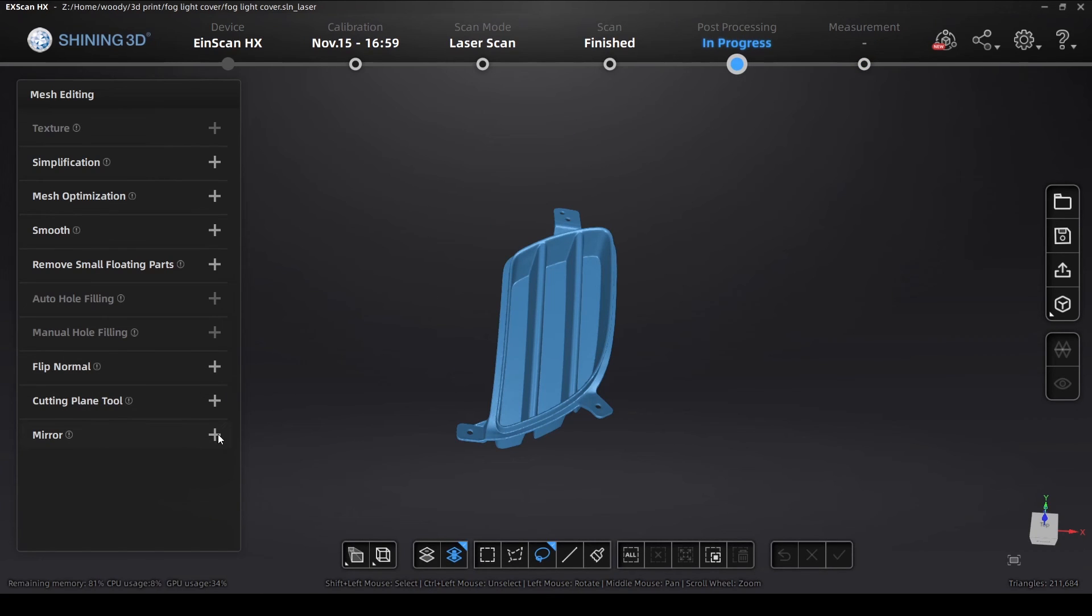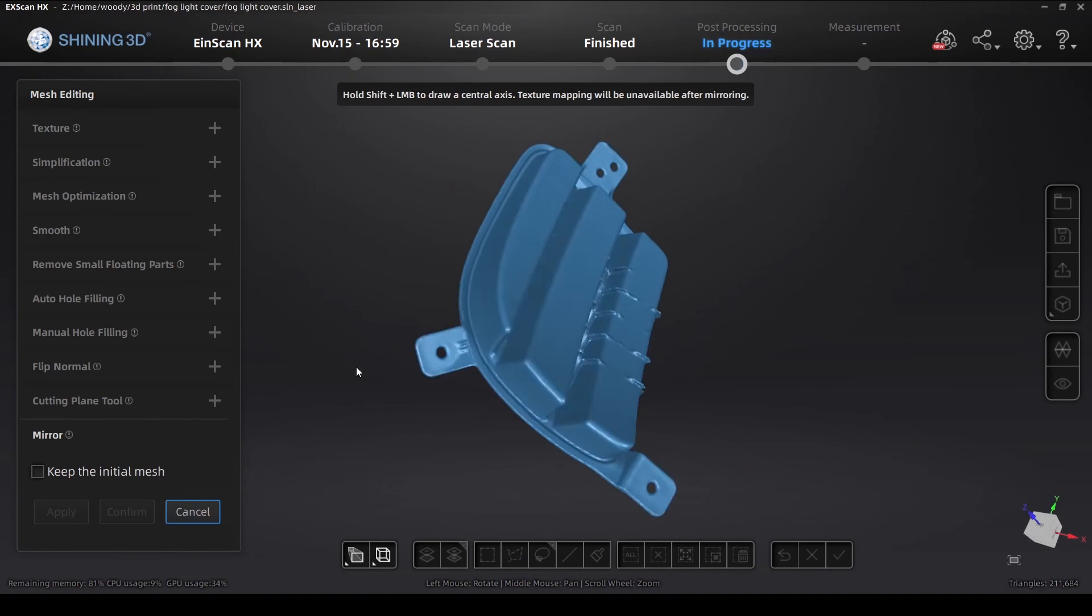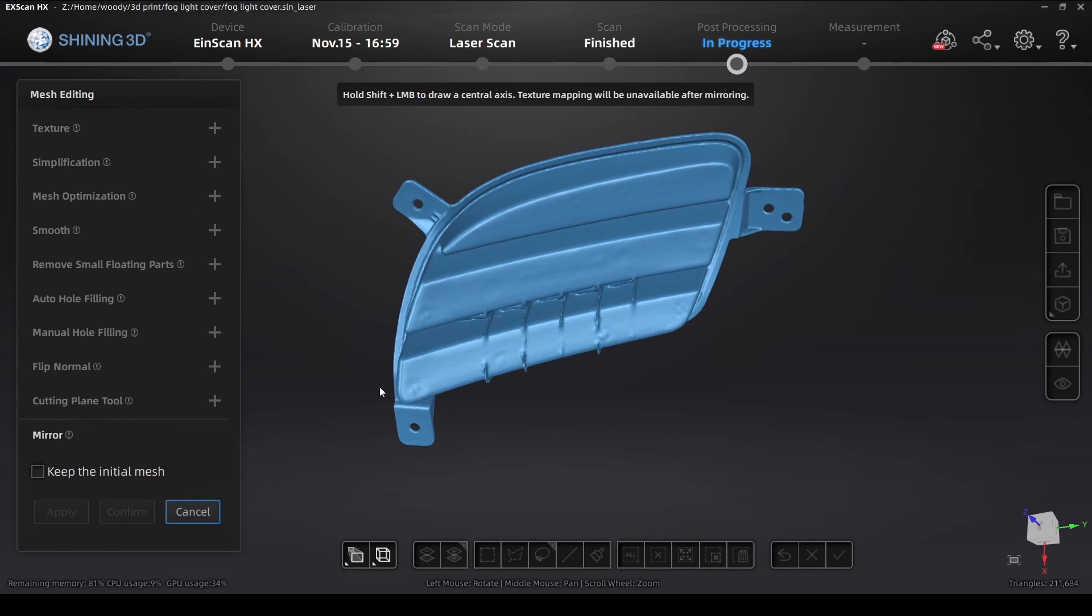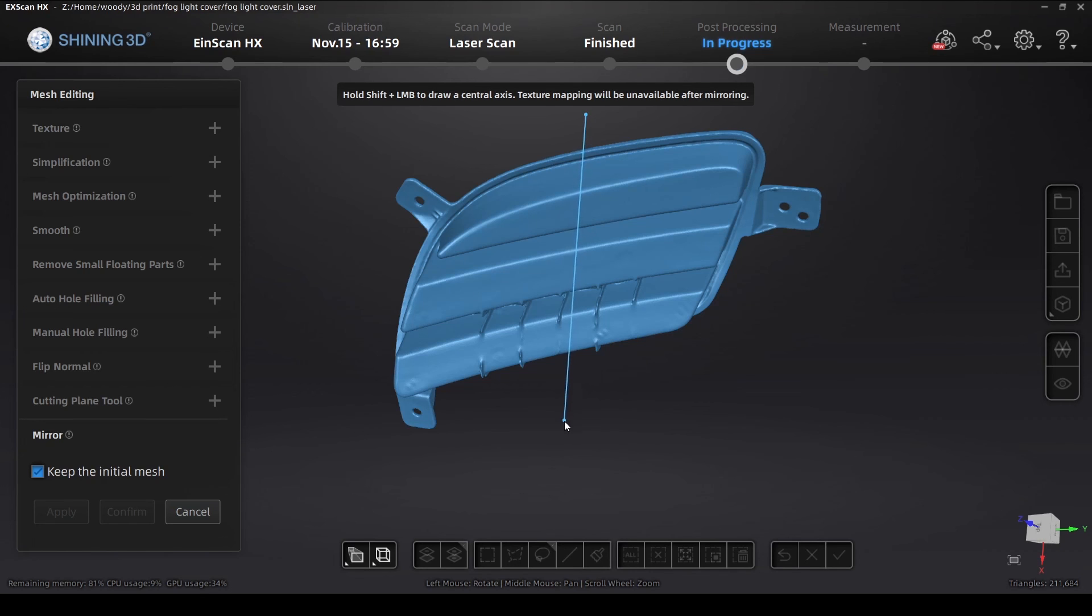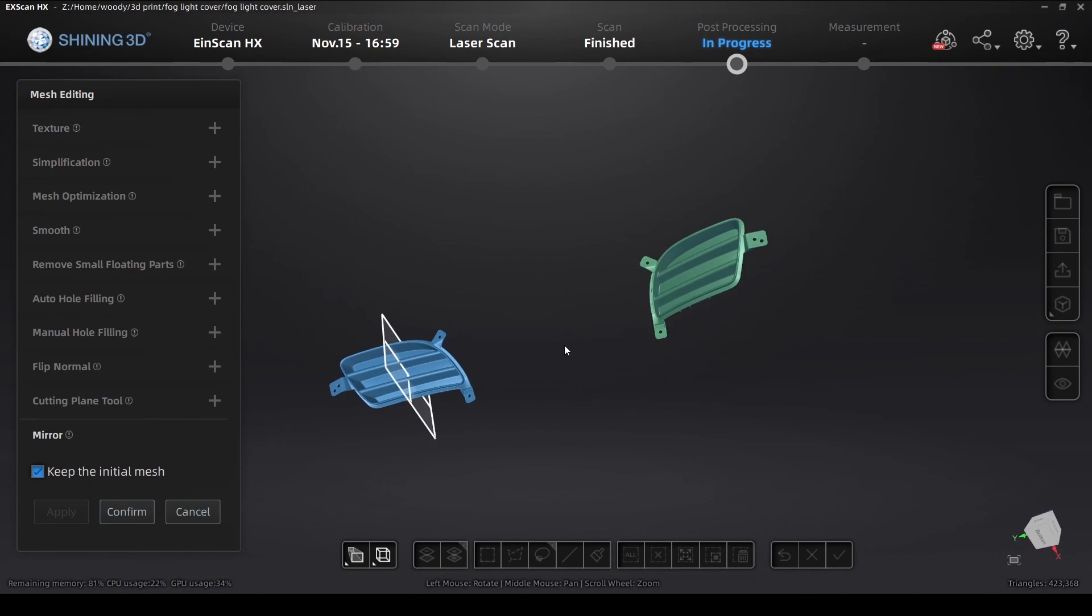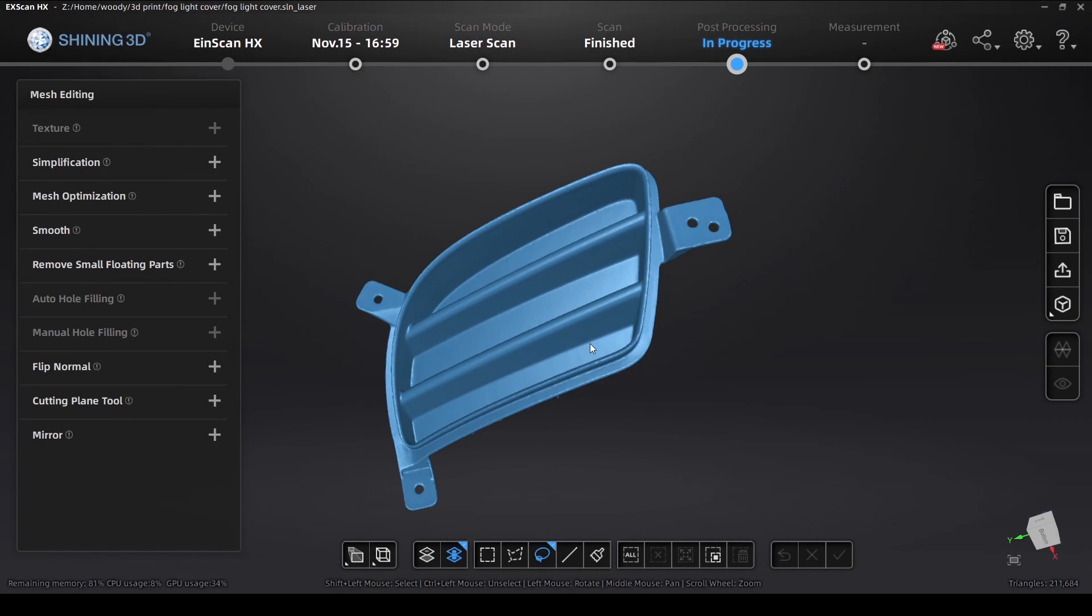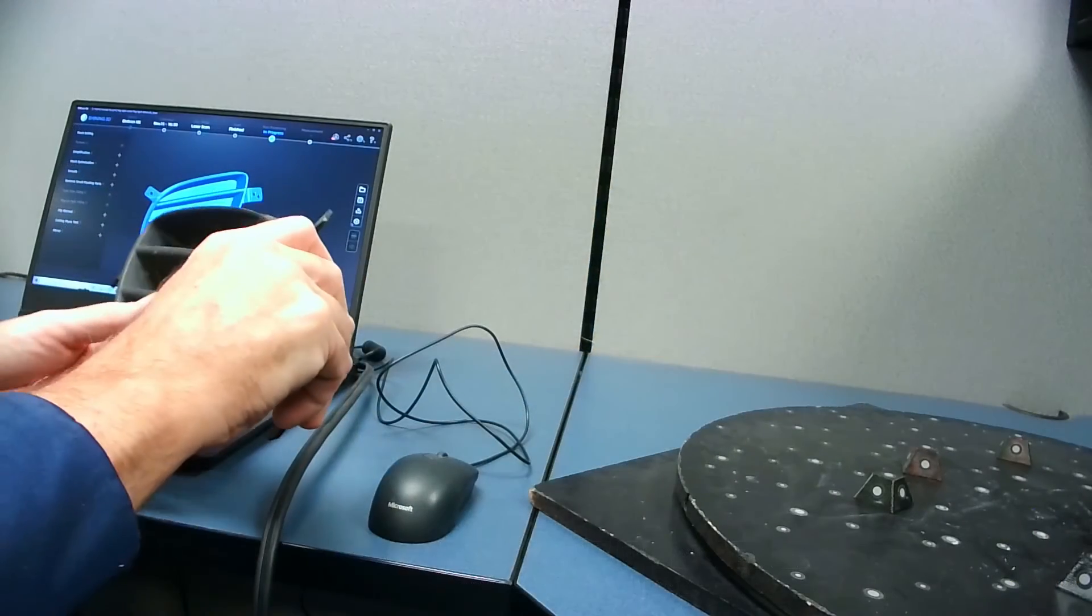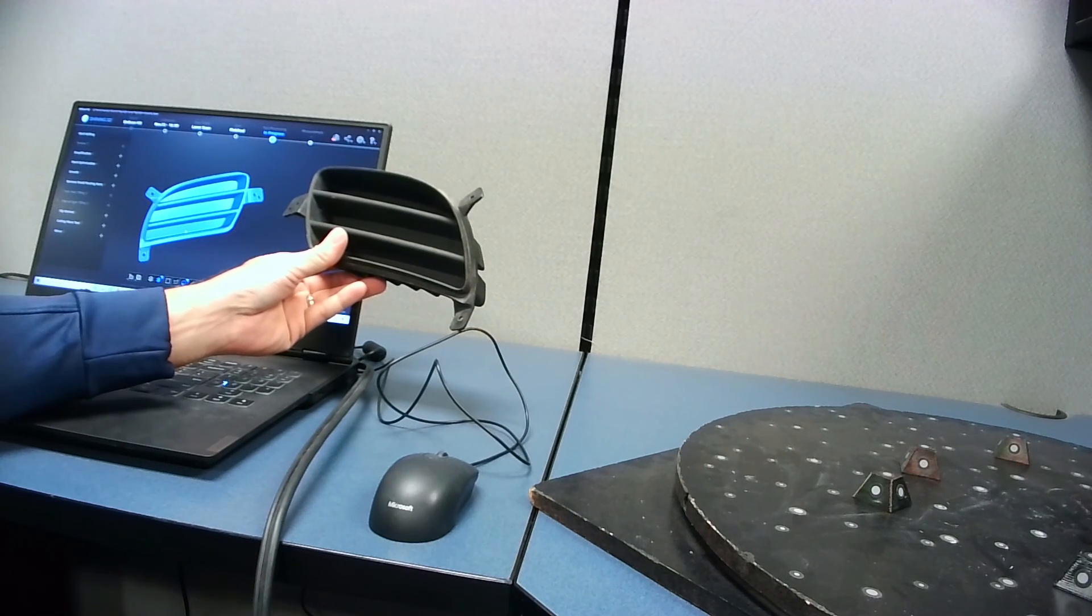So back in the progress, in the post-processing, we can go to mirror. And we've got some instructions up here in the top. Hold the shift key and the left mouse button to draw a central axis. You can keep the initial mesh or not. That's your choice. So I'm going to go basically halfway into the object while it's in a vertical position. And try to match that vertical position. You basically don't need to have a perfection on that. Because it's just going to flip or mirror our original scan. And you can see that here. It does a fantastic job of that. And there it is. There's our mirror. And how did it do? That looks really pretty good.